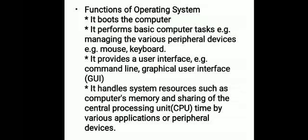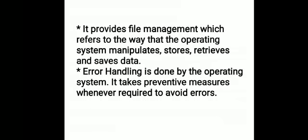Next is functions of operating system. Many functions are available. First, it boots the computer. Second, it performs basic computer tasks, for example managing various peripheral devices - input/output devices like mouse and keyboard. Third, it provides a user interface, for example command line or graphical user interface. Fourth, it handles system resources such as computer's memory and sharing of CPU time by various applications or peripheral devices.